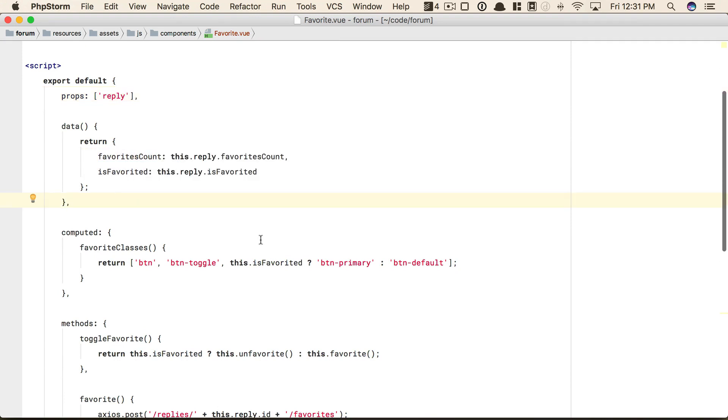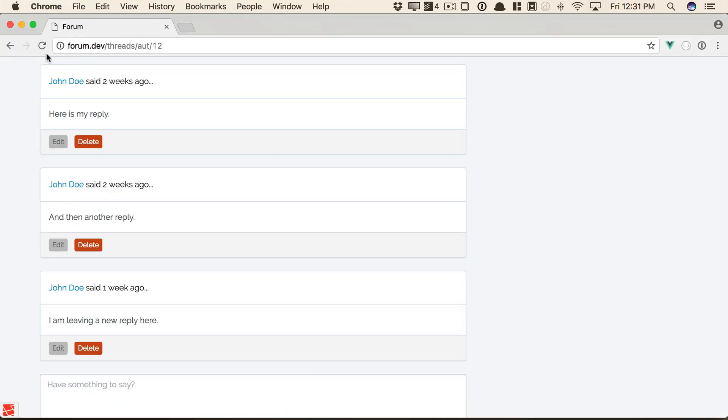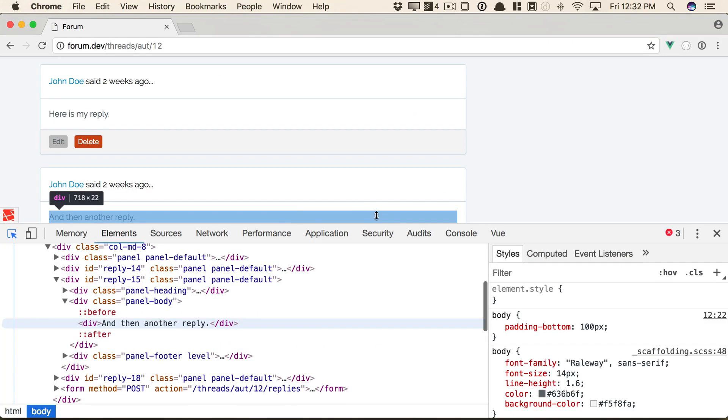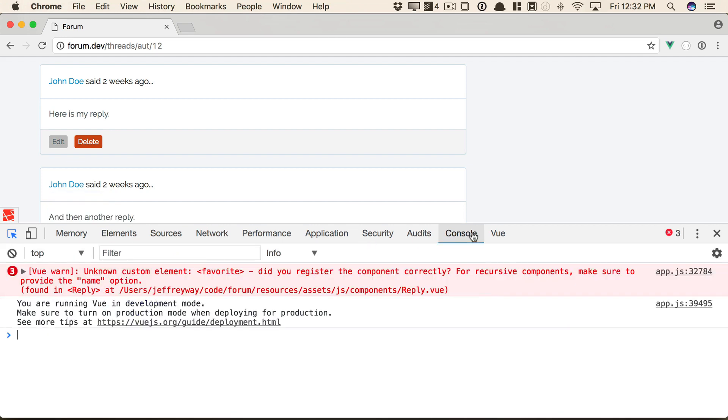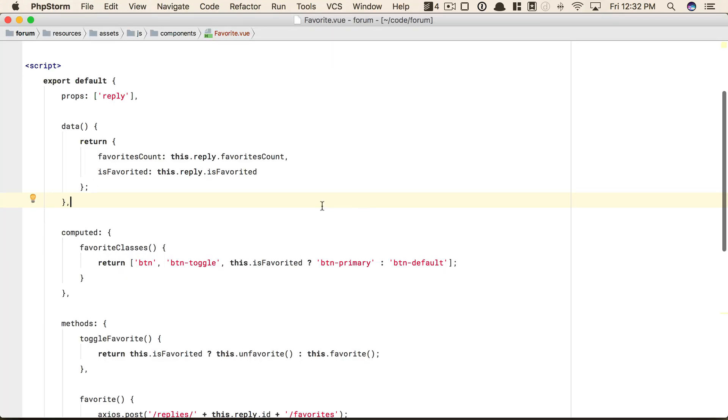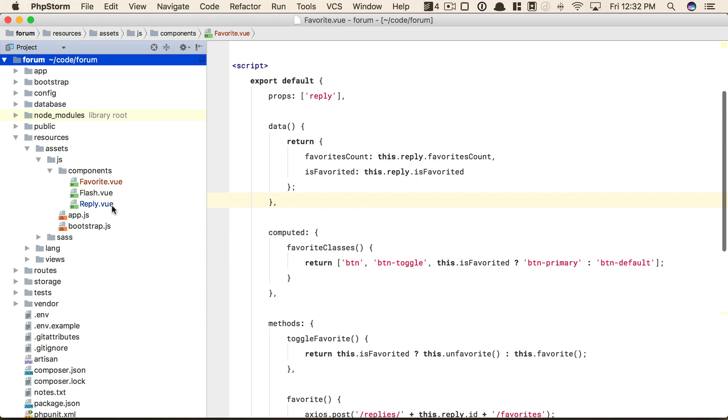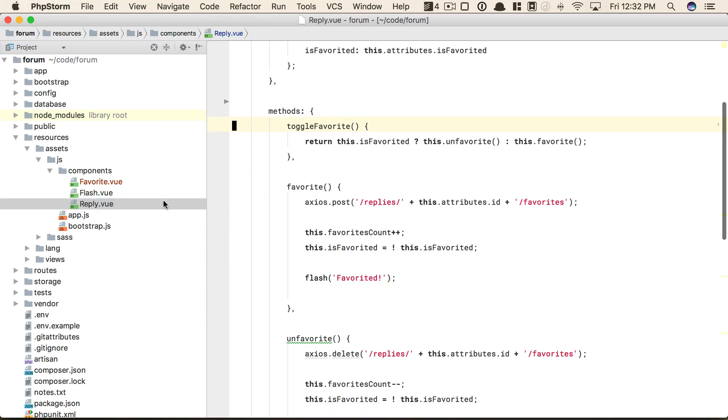So that means if we switch back to favorite, yeah, we have these data properties that just delegate to the model to fetch some things they need. All right, so now, if we try to reference that favorite component, it's not going to work. And if I open up Chrome DevTools to the console, unknown custom element favorite. Well, that makes perfect sense when you think about it.